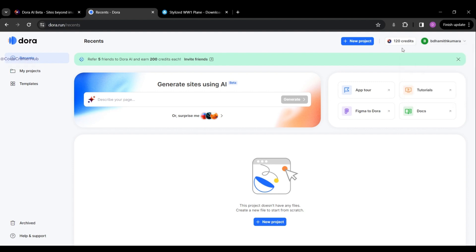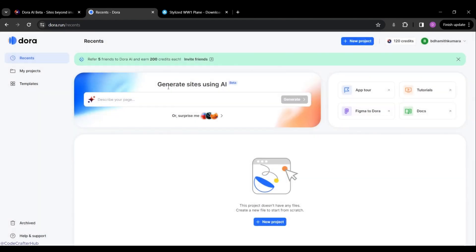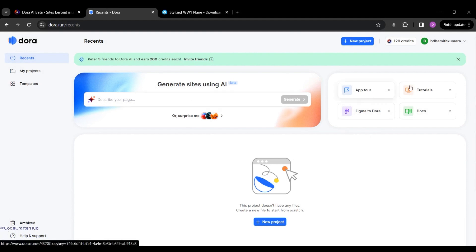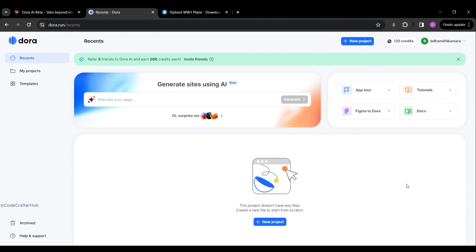Now I'm going to click on the credit balance button. Here you can see my current credit is 120 — they provide 120 free credits for sign-up. If you need more credits, you can use their referral program, which provides 200 credits per referral. After closing that, you can also see the 'Generate Sites Using AI (Beta)' section and buttons for Tutorials, Figma to Dora, and Docs.